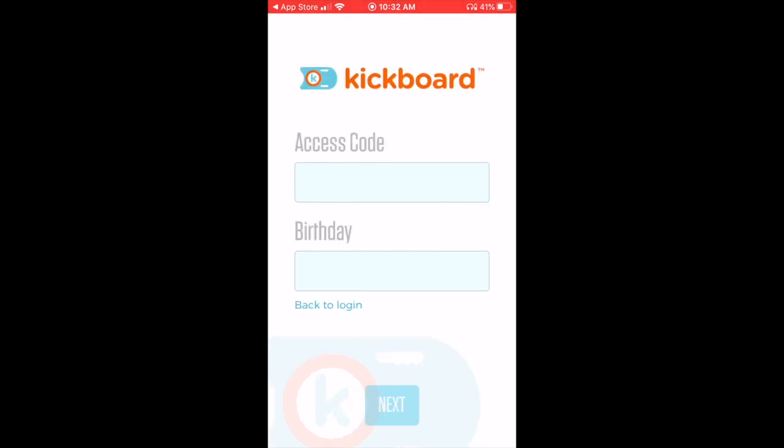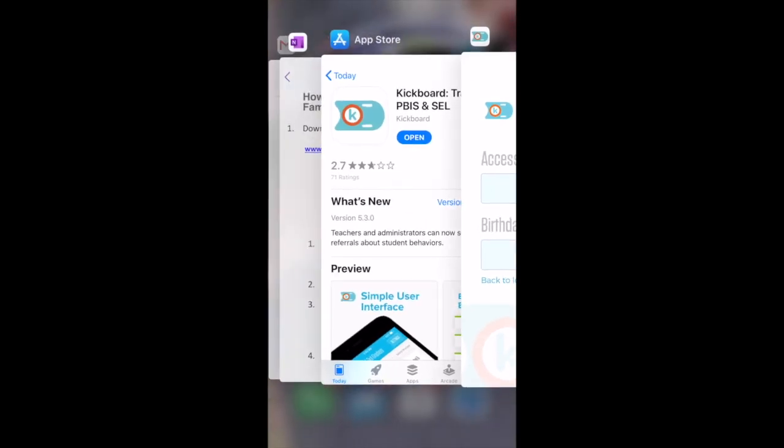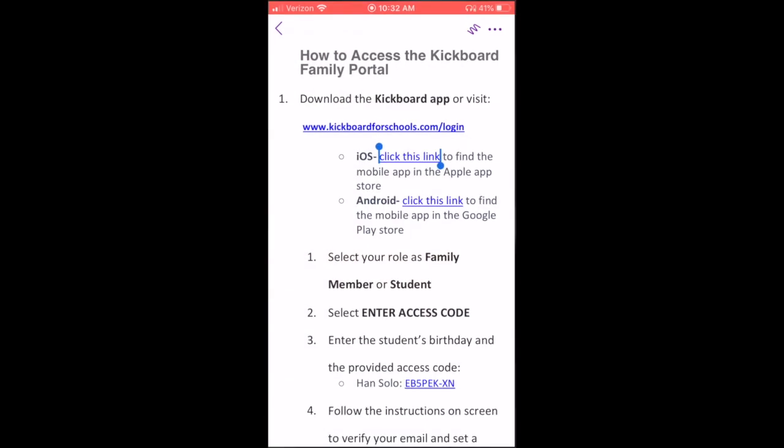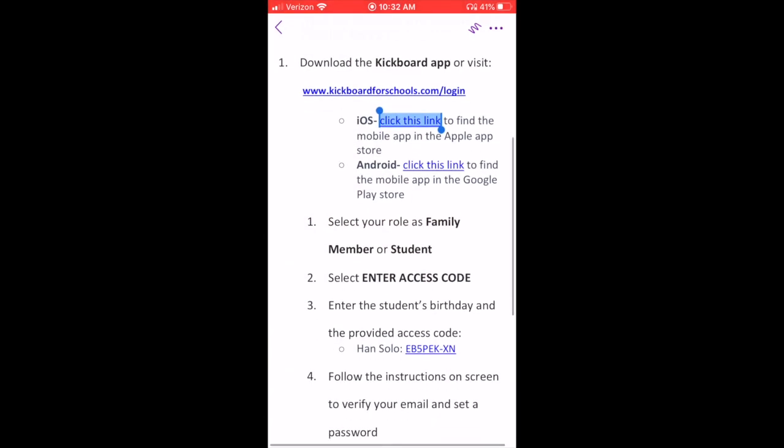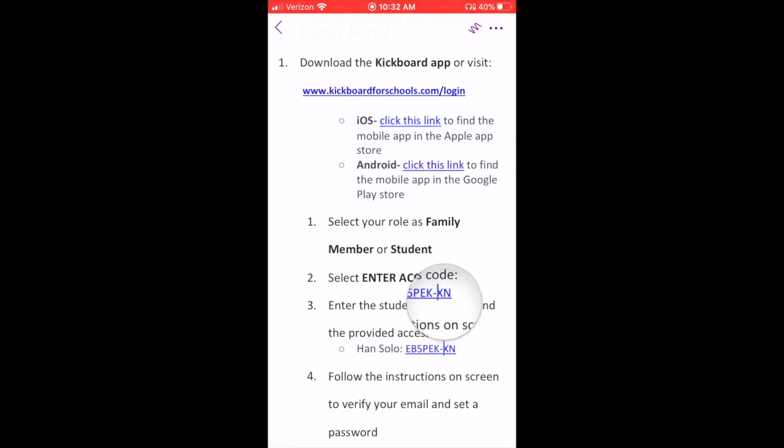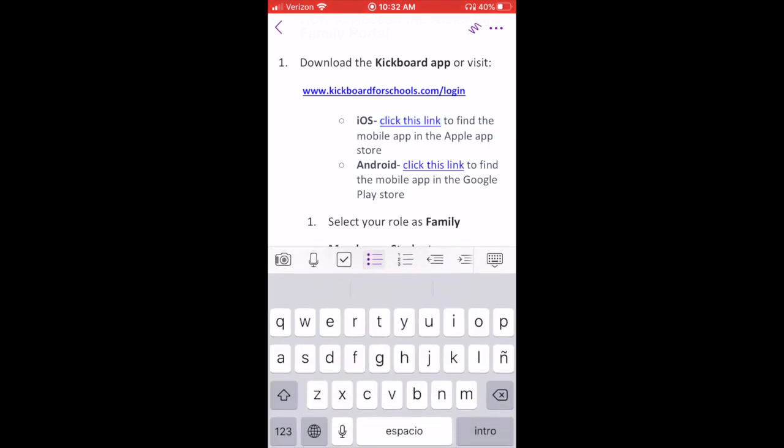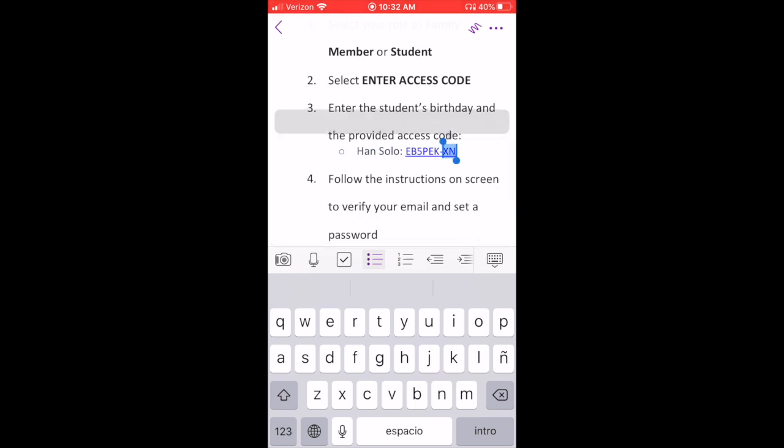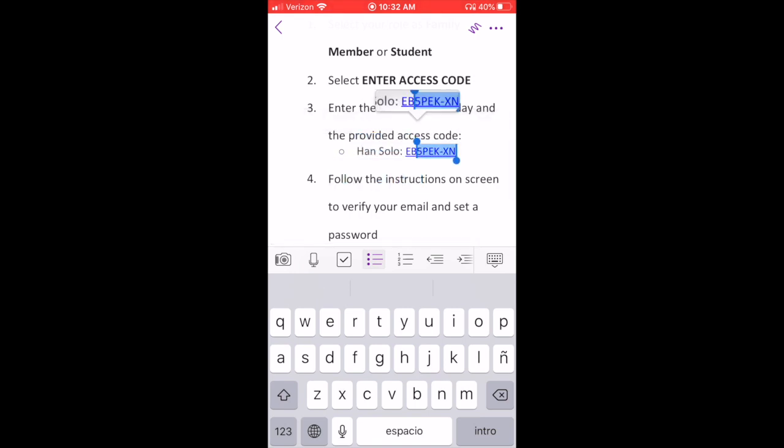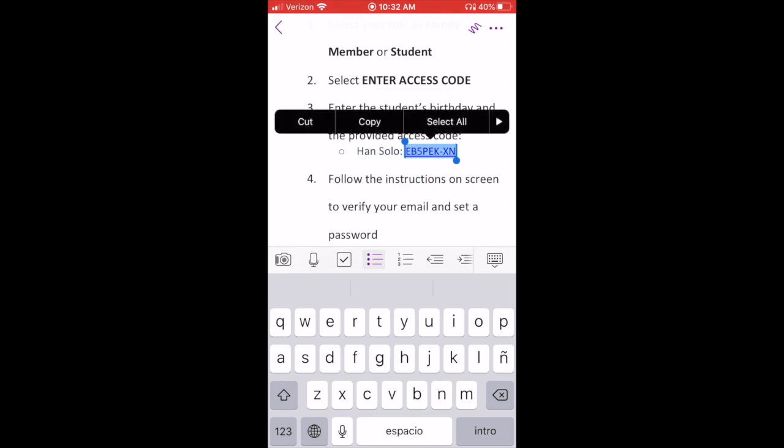Here you're going to enter the access code. Now this access code was provided by your school, and just for the sake of creating an example here, I have a sample student Han Solo. I'm going to go ahead and copy that access code so that I can paste it in the app as it's requested.